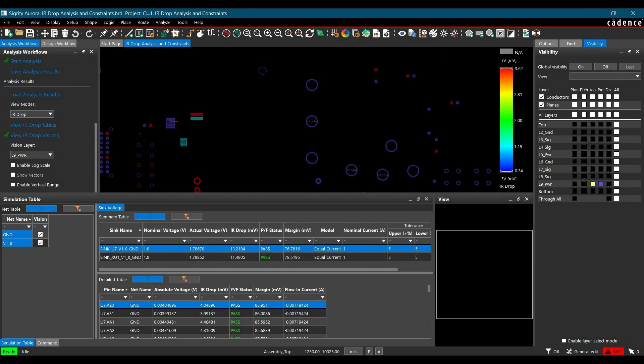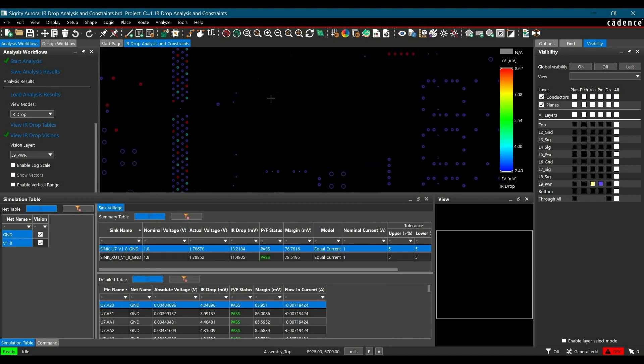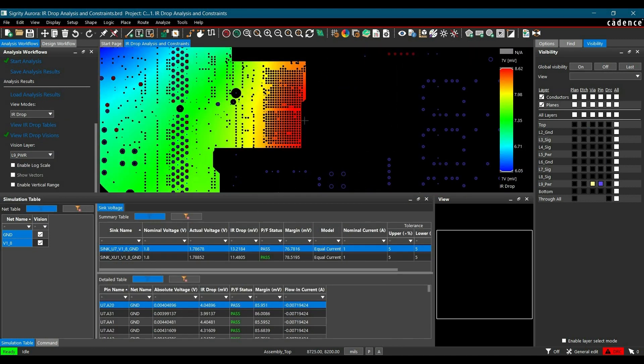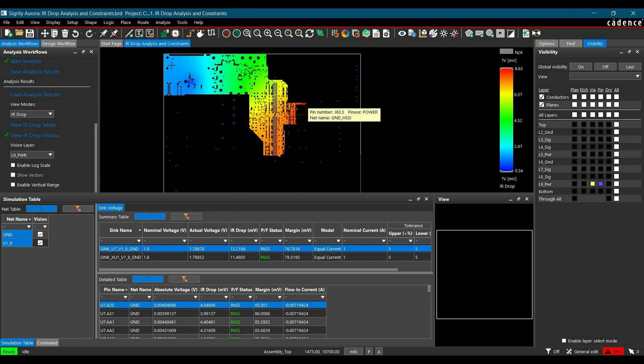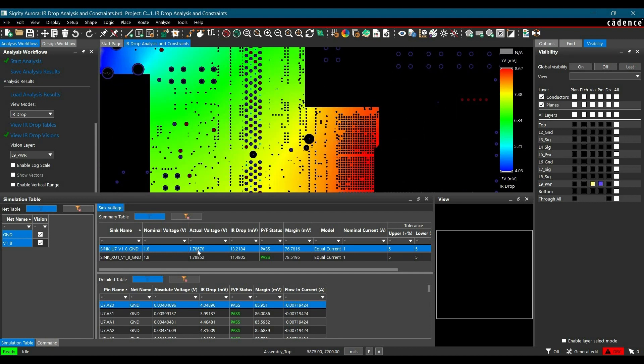Similarly, you can verify for IR drop. We are getting huge IR drop compared to the blue section. You can verify all these points. This is how you can do IR drop analysis for any PCB design.